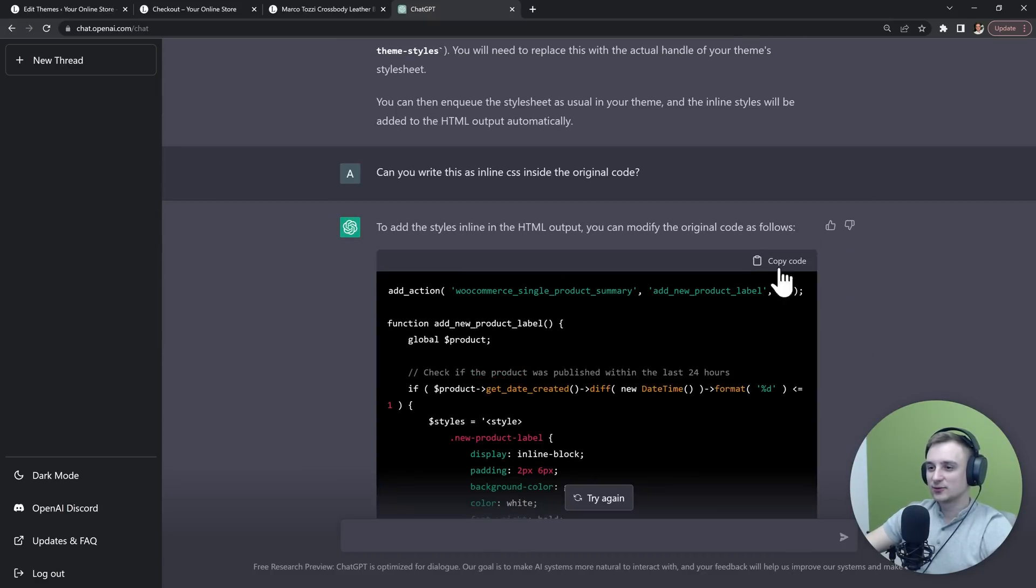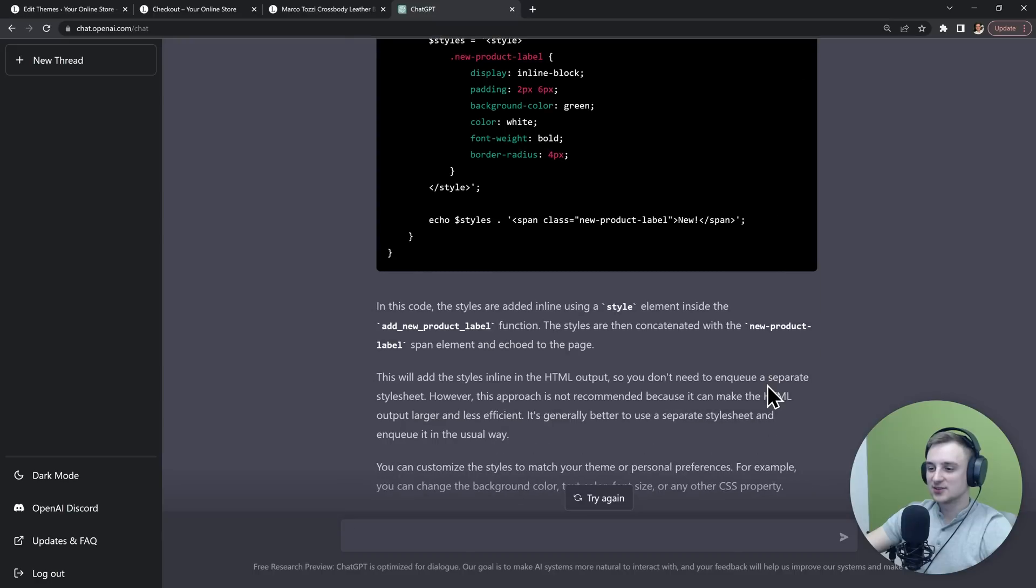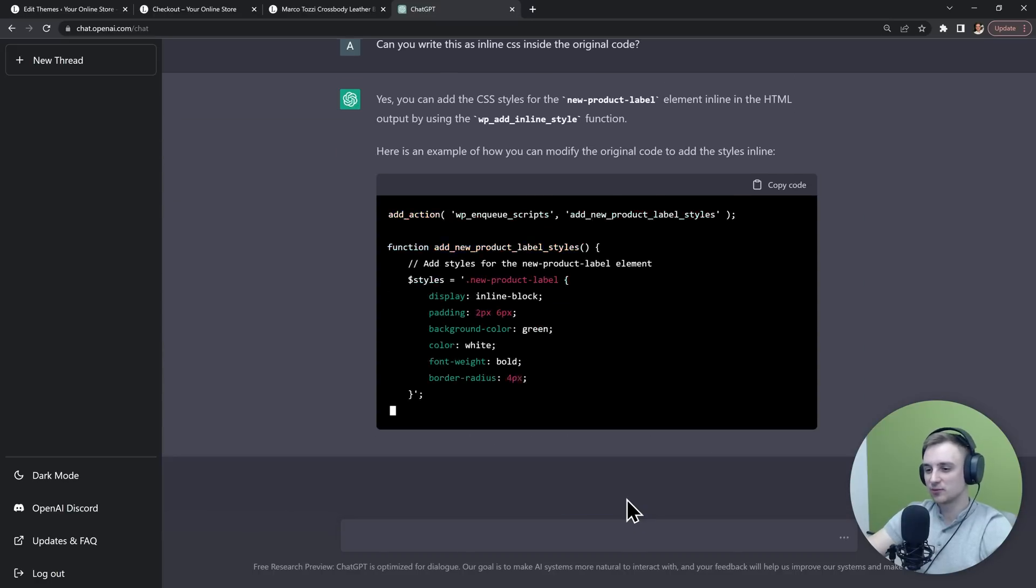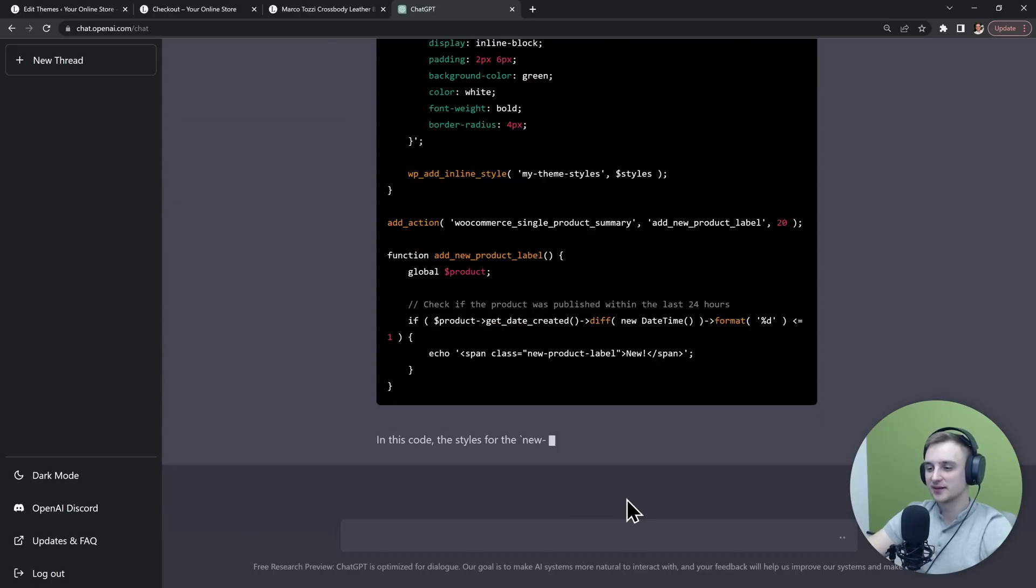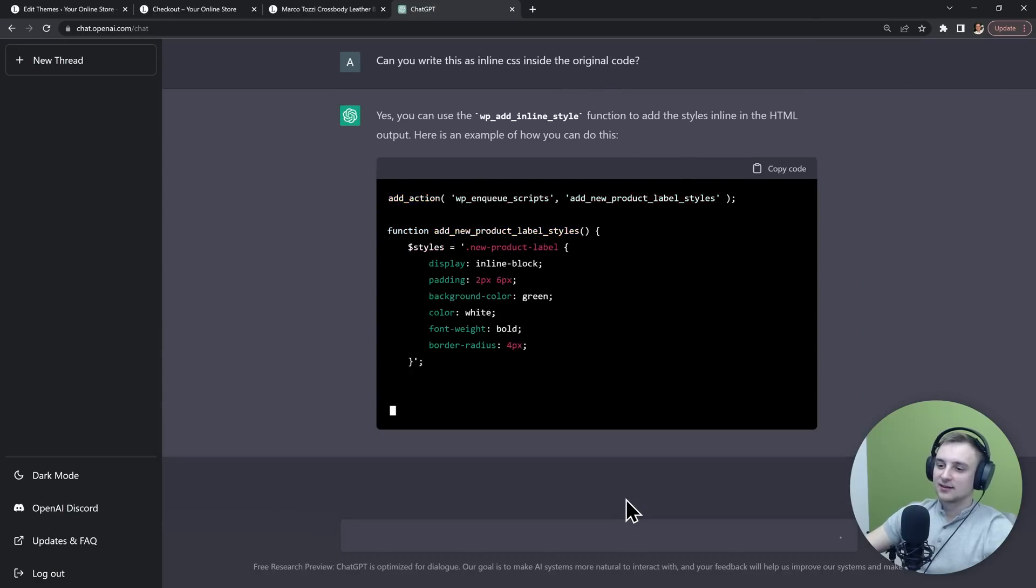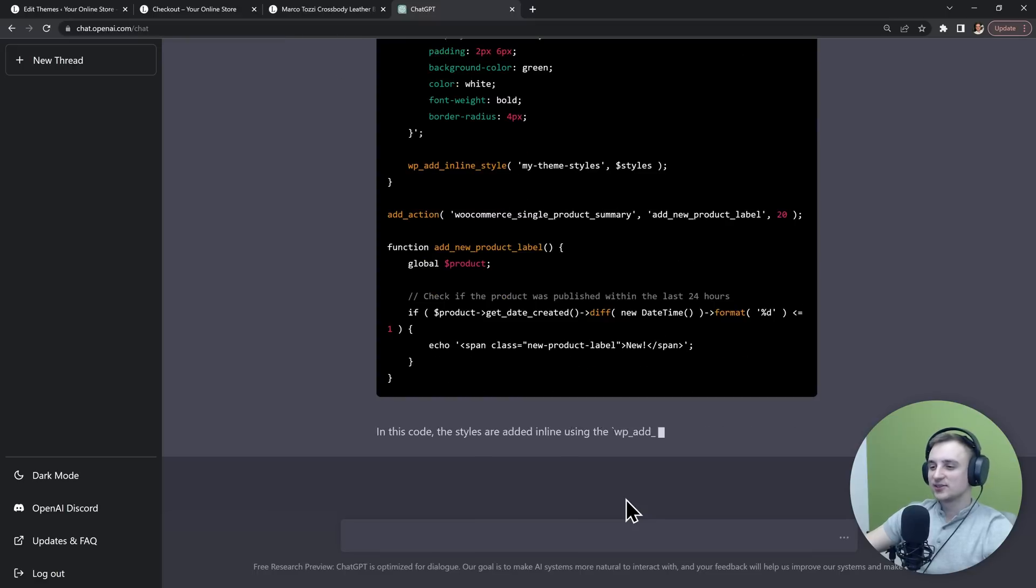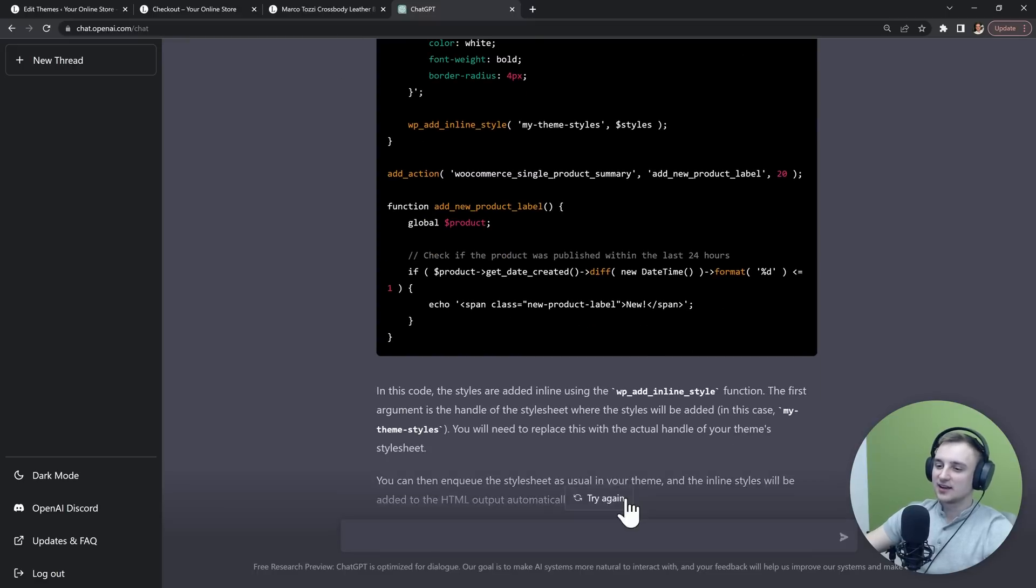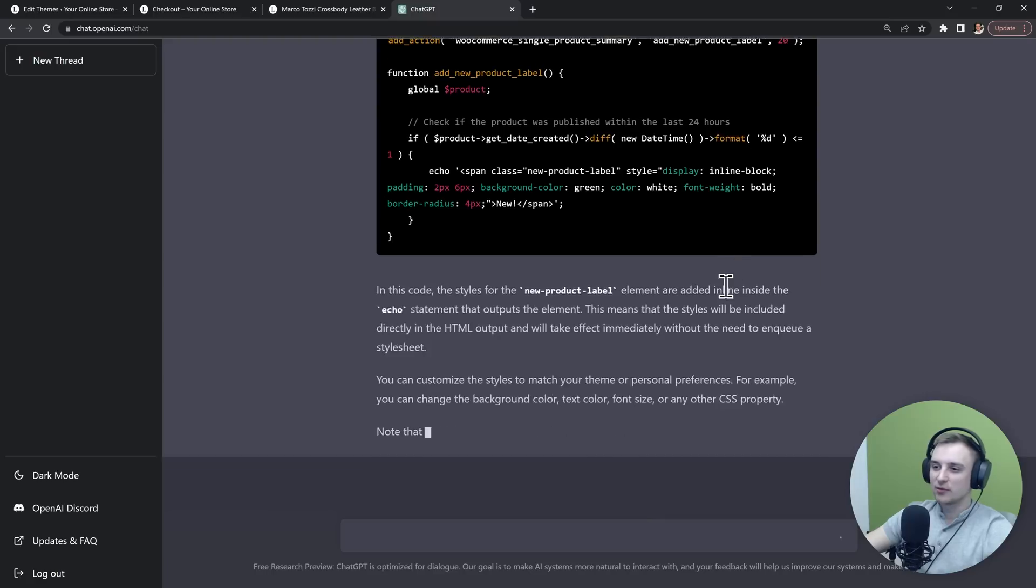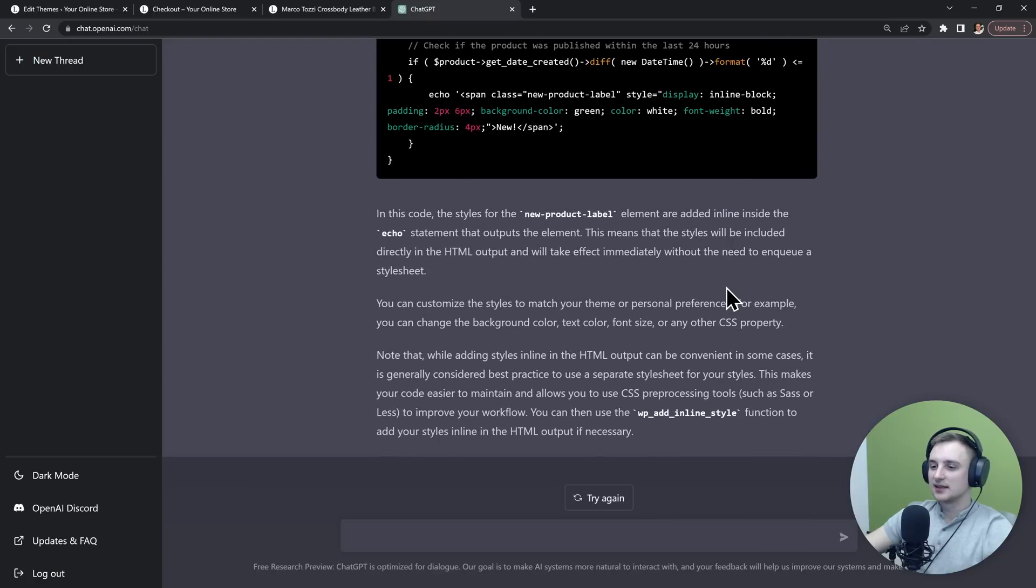And this is not what we wanted. So maybe we can click "try again" and let's see if it comes up with something better. Alright, so after trying again a couple of times, this is exactly what we wanted. It's even telling us that this is not the best solution, but it's going to be workable.